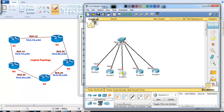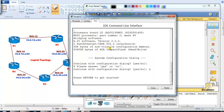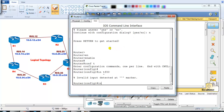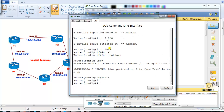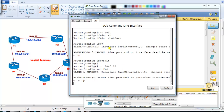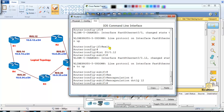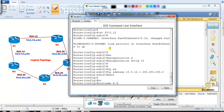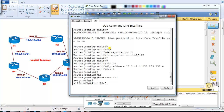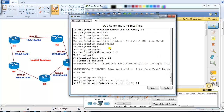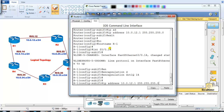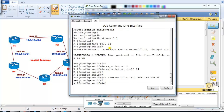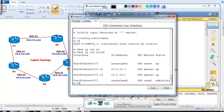Let's go to Router 1. I'll create two sub-interfaces. I say `no shutdown` on the physical interface, then create sub-interface F0/1.12, configure `encapsulation dot1q 12`, and assign IP address 10.0.12.1 /24. Then I create another sub-interface F0/1.14 for the Router 1 to Router 4 connection, with `encapsulation dot1q 14` and IP address 10.0.14.1 /24.